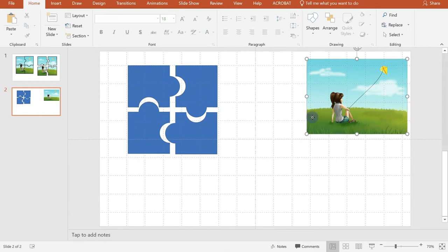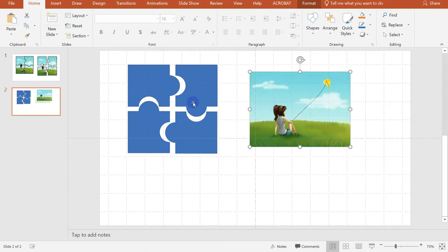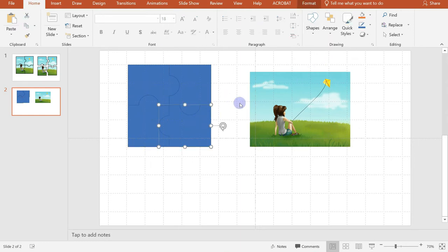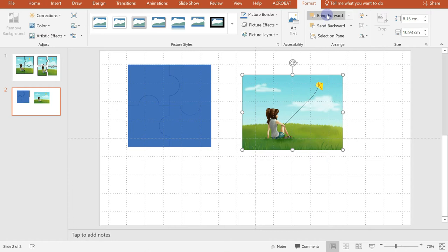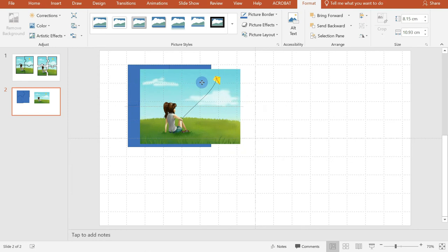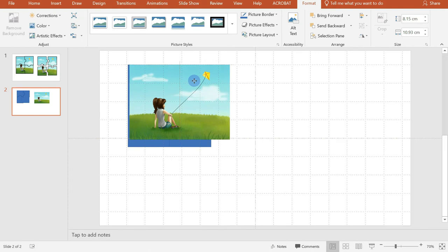Next is we will attach first our puzzles so that we will have a square shape. And again, with our picture, we will click on this and then click on format and bring forward. Just click on that. And as you see, it's already here. And we will adjust just to the shape or the size of our puzzle.